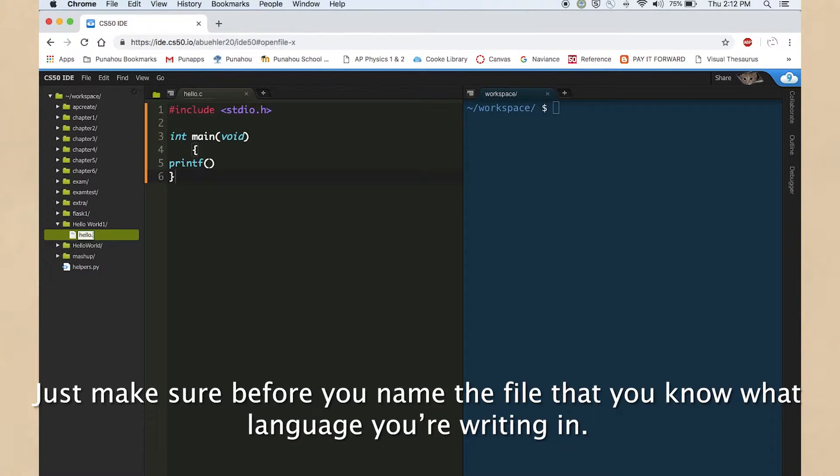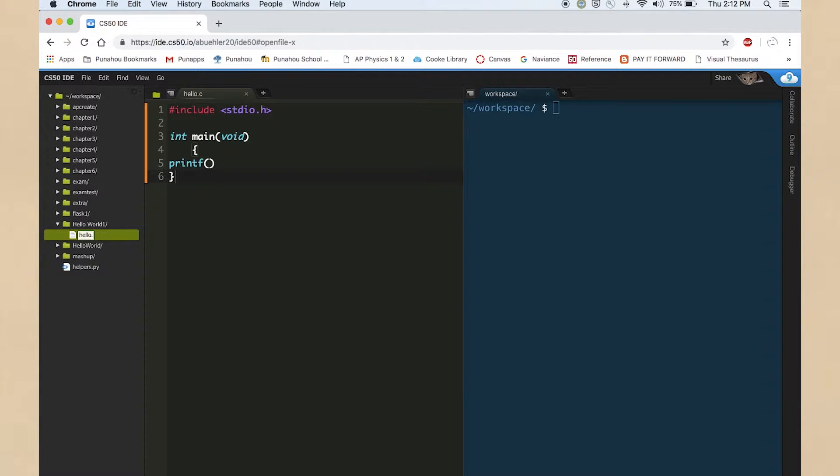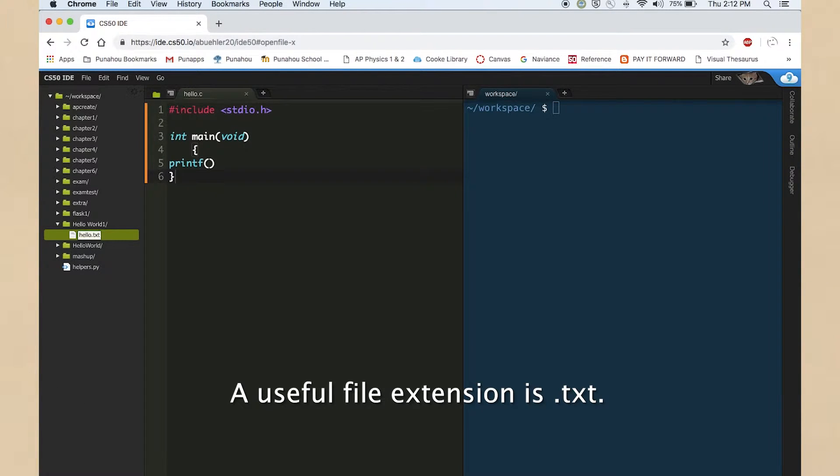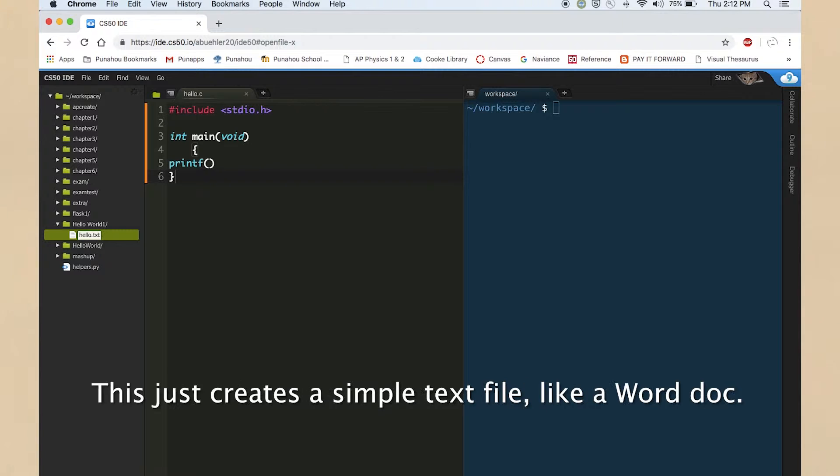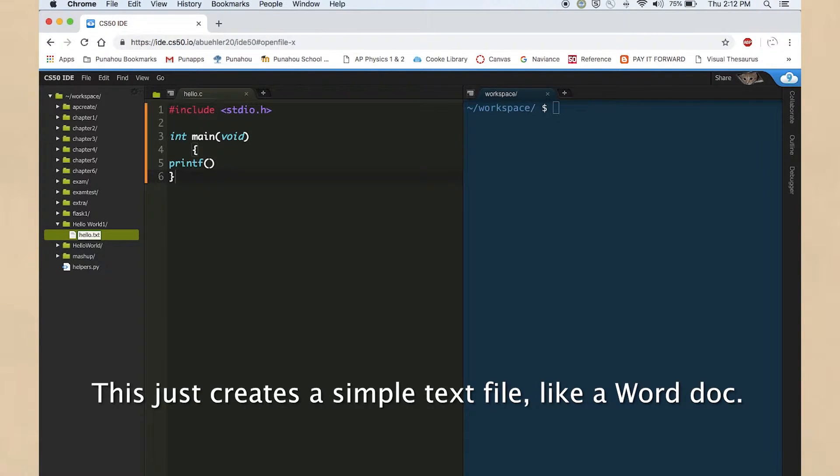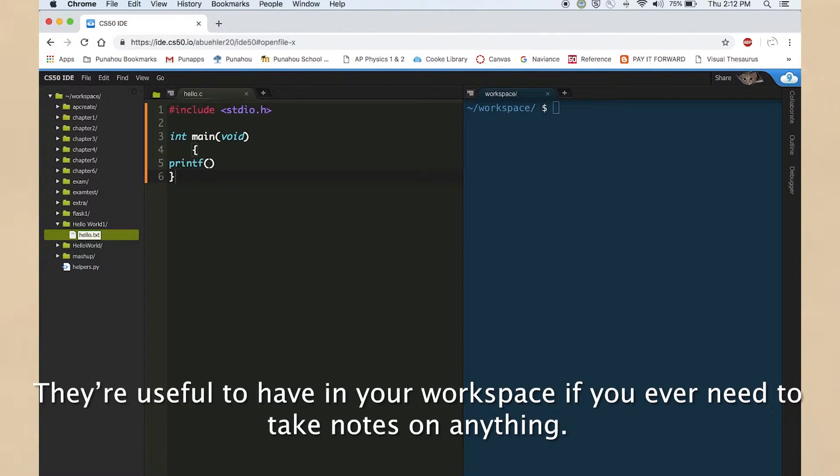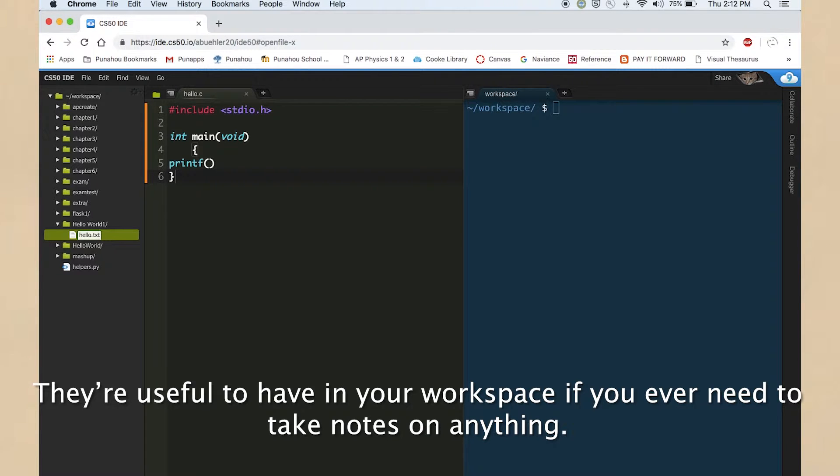Just make sure before you name the file that you know what language you're writing in. A useful file extension is .txt. This just creates a simple text file, like a Word doc. They're useful to have in your workspace if you ever need to take notes on anything.